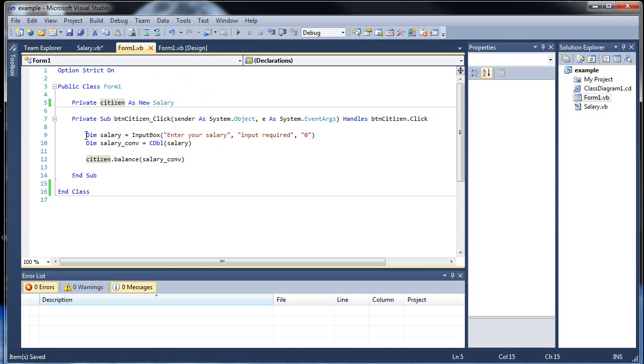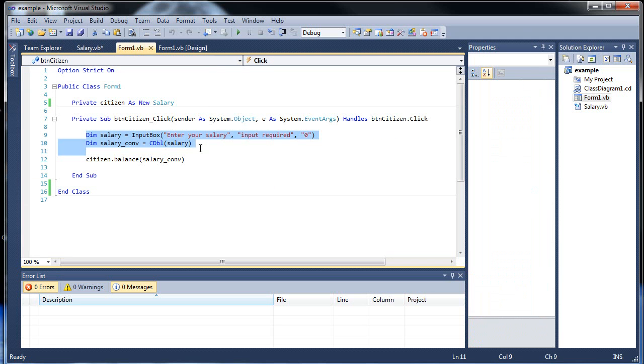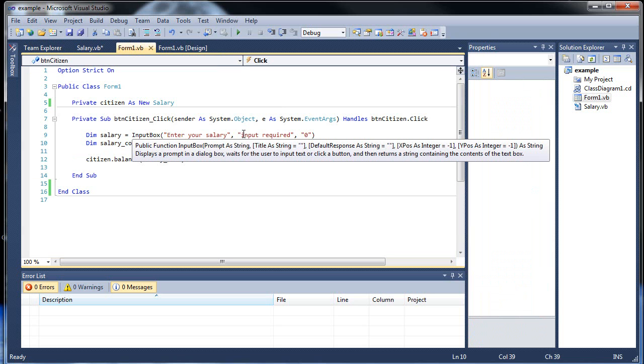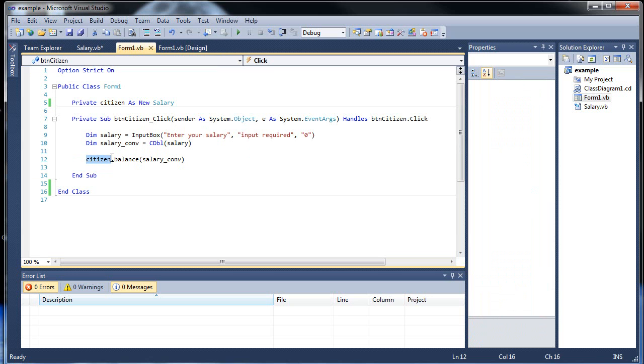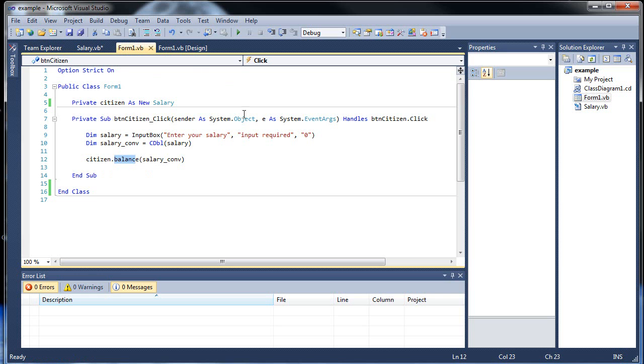So we created citizen, and when we click our citizen button on our form, an input box will come up and you type in your salary. It's a string, so we need to create a new variable equal to that string converted from a string to a numerical value. So we used a double. Then, using our citizen object, we passed in as a parameter that number into the only public procedure in that class.